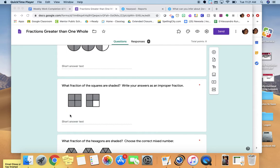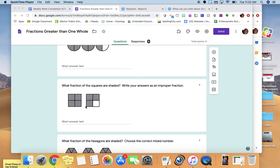Let's look at the next one — the squares. How many parts are the squares divided into? Each square is divided into four equal parts: one, two, three, four. So these wholes are divided into fourths. We have to figure out how many fourths are shaded. Count: one, two, three, four, five, six, seven. Seven parts are shaded, and the wholes are divided into fourths. So seven fourths are shaded — that would be seven over four.